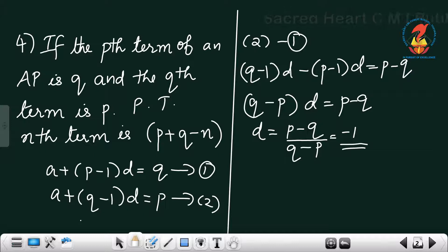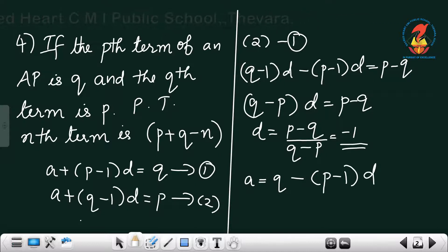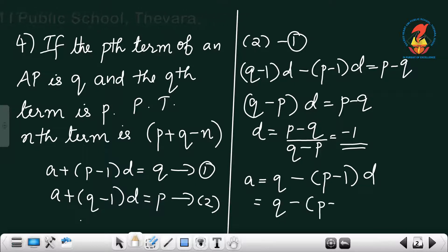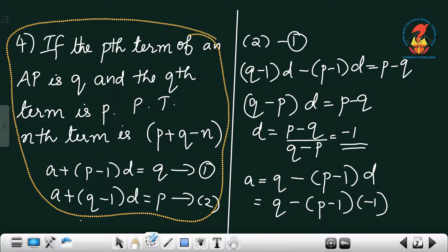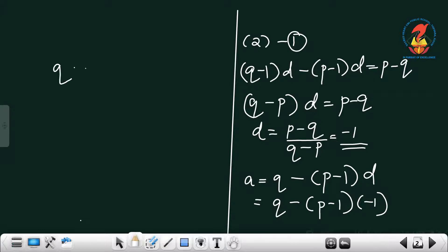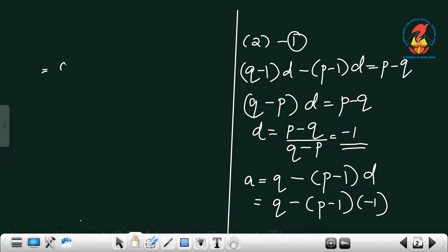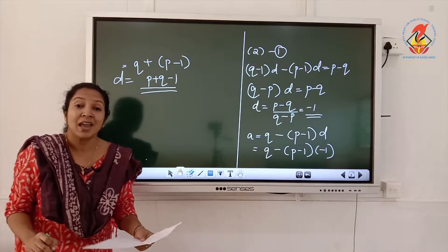The common difference d equals minus 1. Using either equation we can find a. Substituting into the first equation: a equals q minus (p minus 1) into d, which equals q minus (p minus 1) into (minus 1). Multiplying out gives q plus p minus 1, so a equals p plus q minus 1.